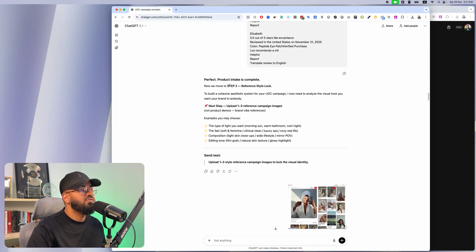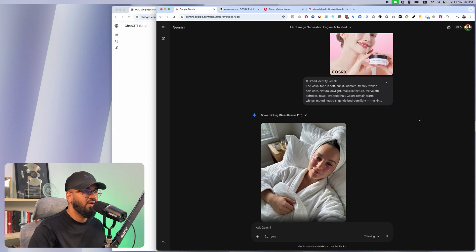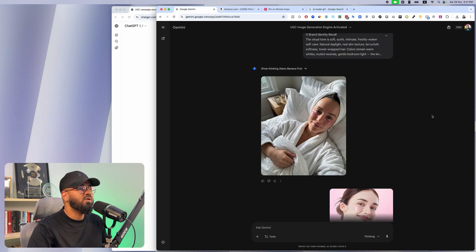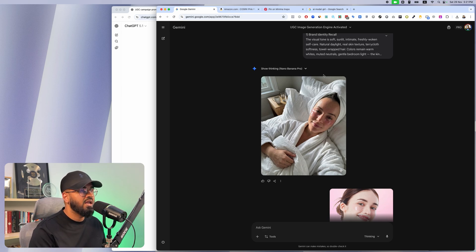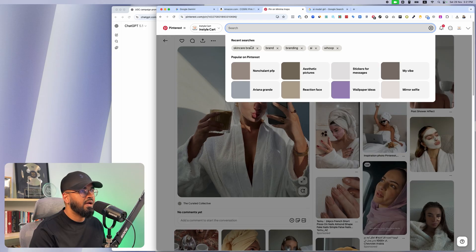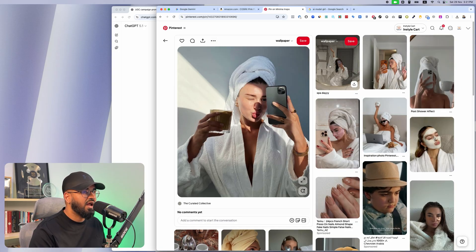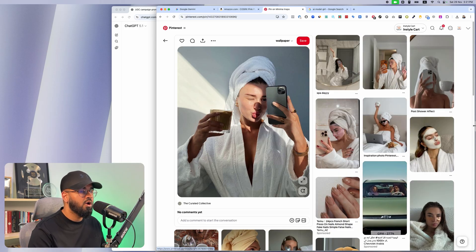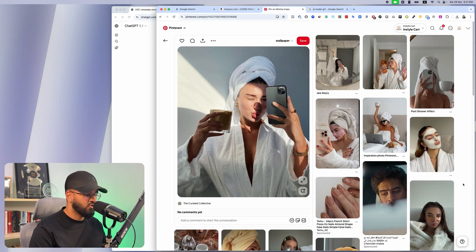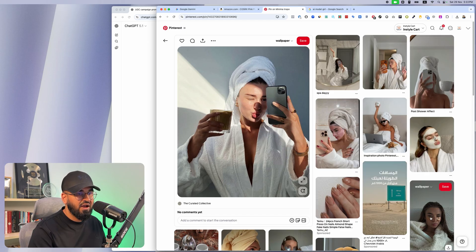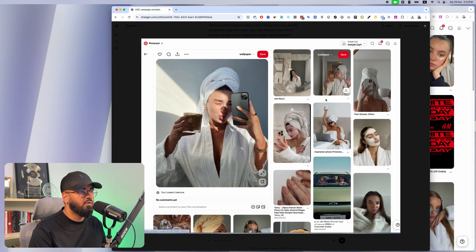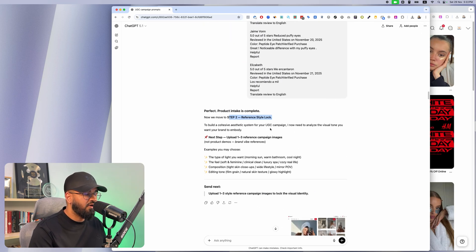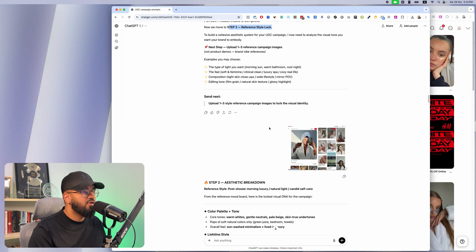The next thing my AI employee asks for is a reference style. A lot of people when they try to generate UGC images don't even know what they're looking for. For me, whenever I go into planning images for my campaigns, I know I'm looking for a very specific style. In this case, I just went on Pinterest and typed in 'skincare brand branding AI,' and I came across this type of image style that would be perfect for my branding. I took a screenshot and uploaded it to ChatGPT.